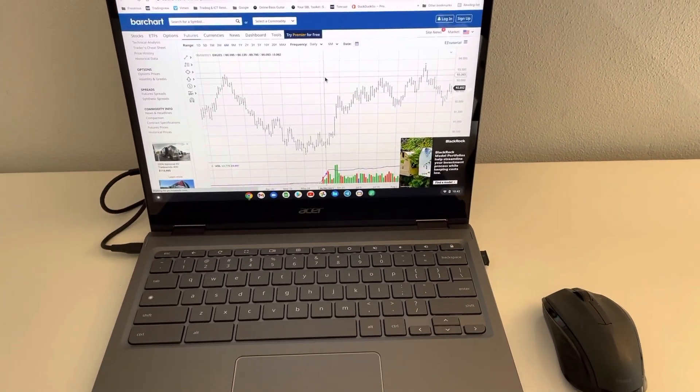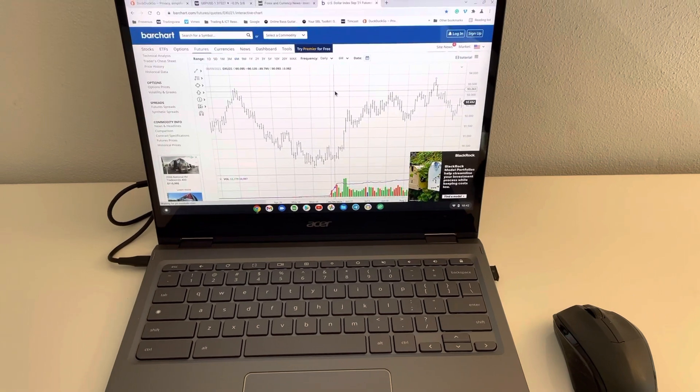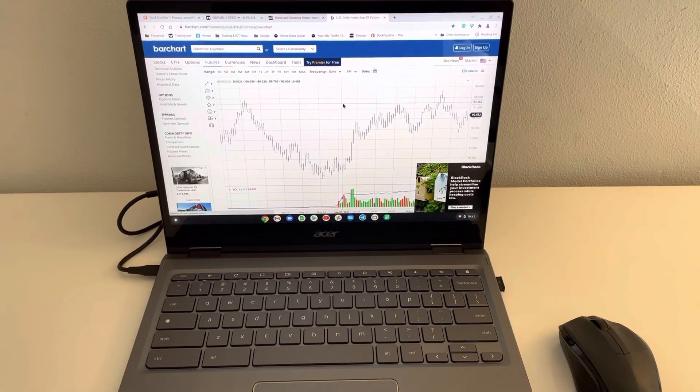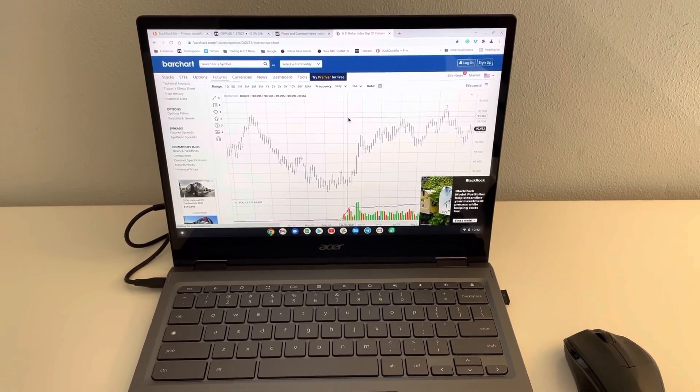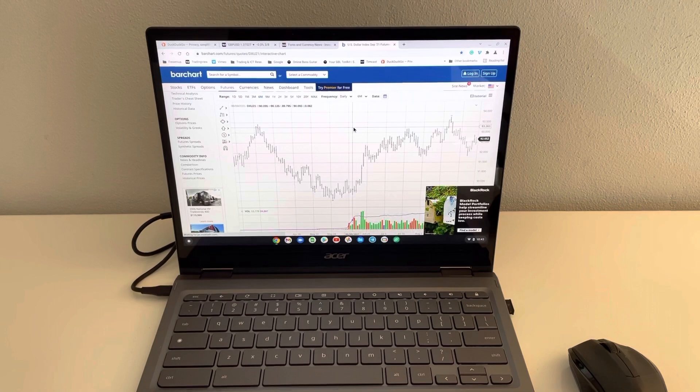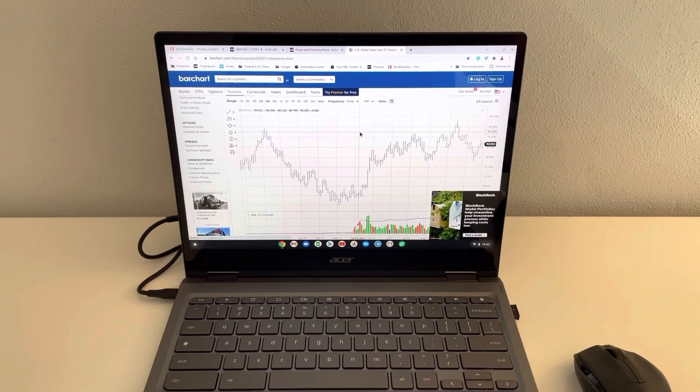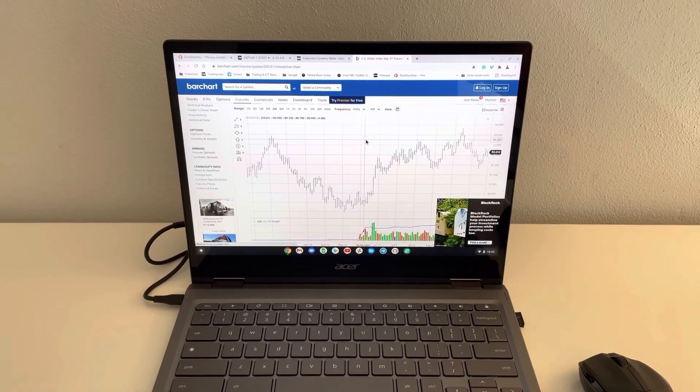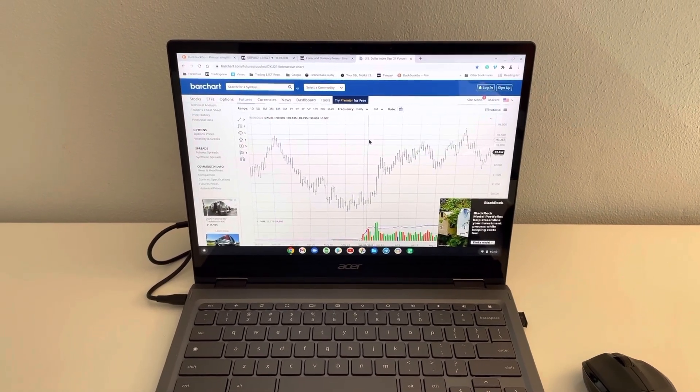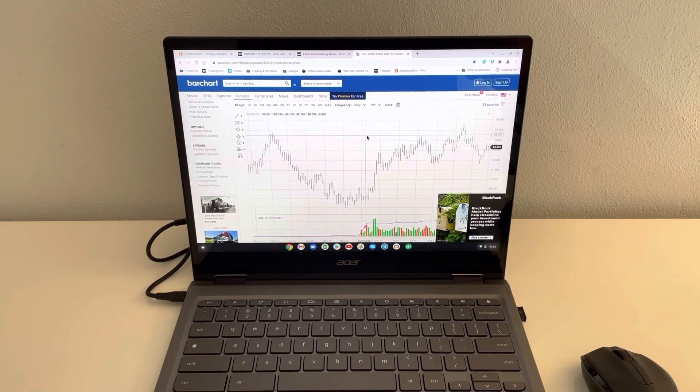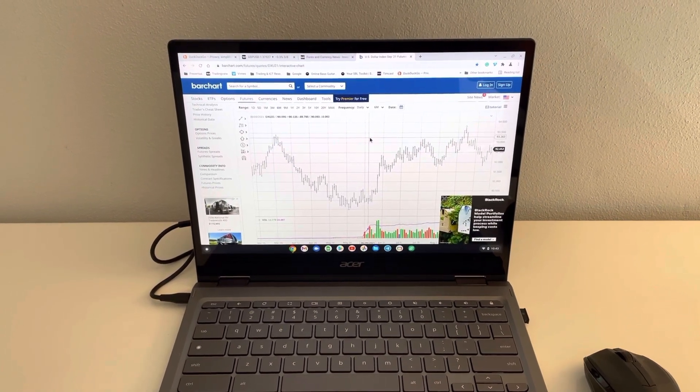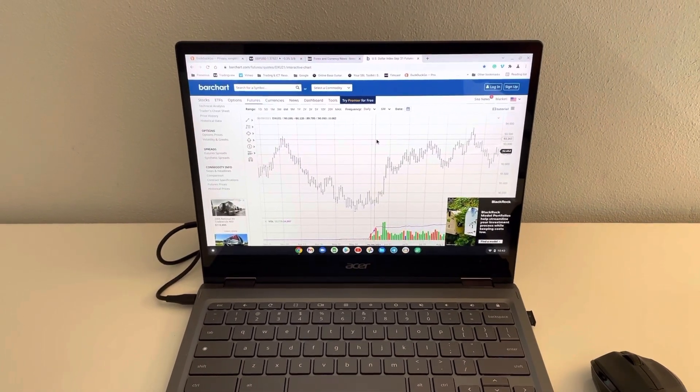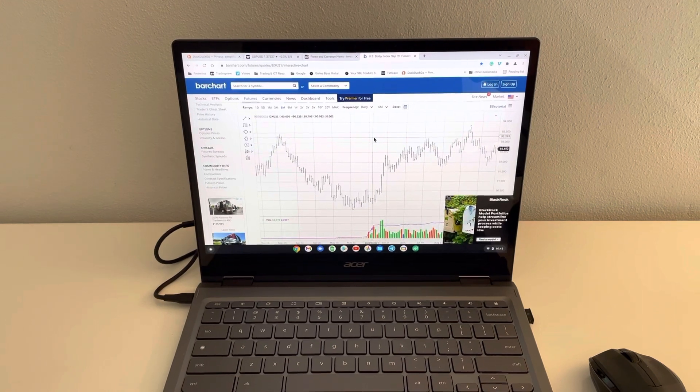It has a backlit keyboard. The battery, I think they say it's a 12-hour battery. I don't know how long it's going to last yet. I haven't really tested it for a full day yet without it being plugged in. But fantastic machine.